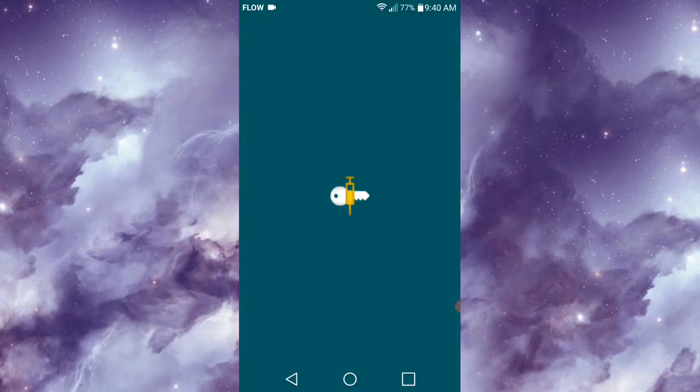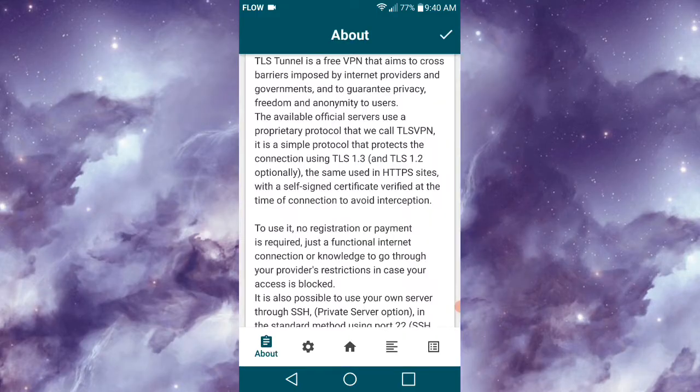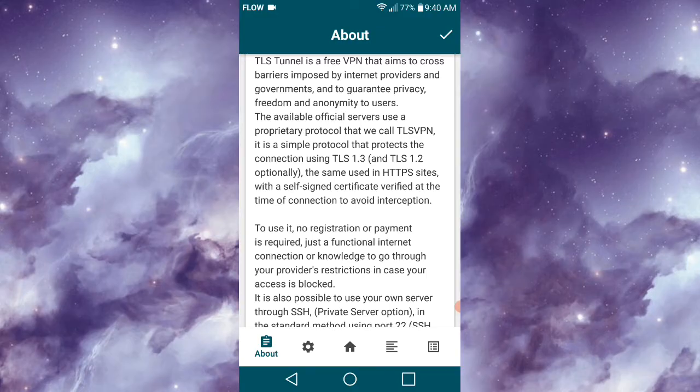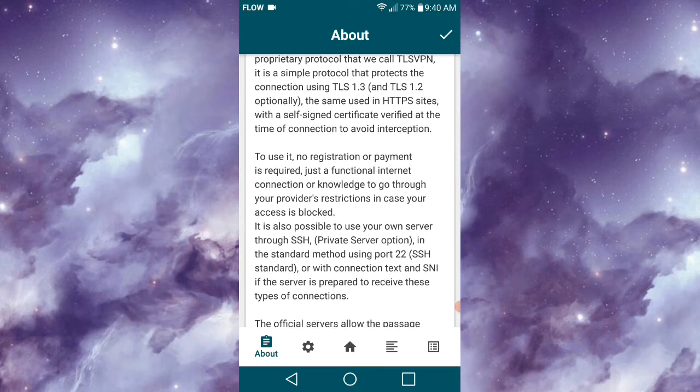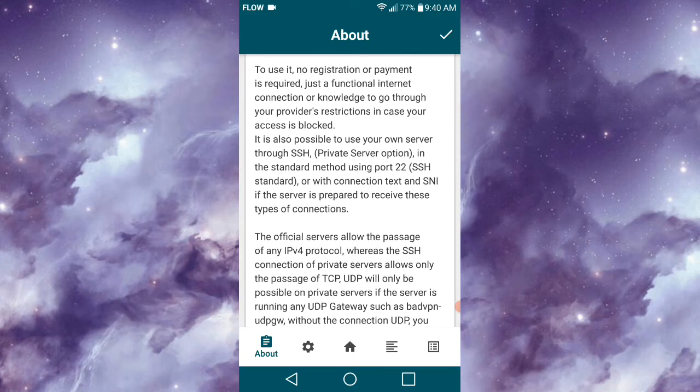Once you've opened TLS Tunnel, you'll be greeted with this interface. If you want, you could take the time to read the information on the page—this is what TLS is about and what it offers. You'd need to click on the tick at the top of the screen to proceed.